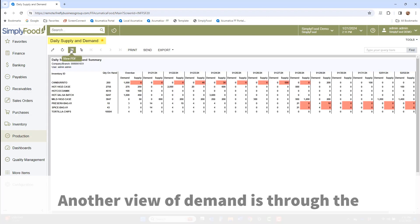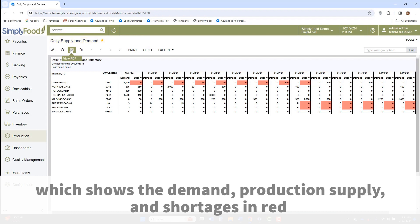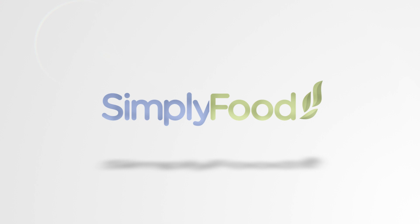Another view of demand is through the daily supply and demand report, which shows the demand, production supply, and shortages in red of both the finished goods and subassemblies on a daily view for the next 14 days.